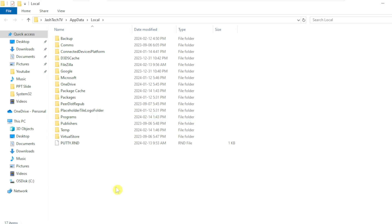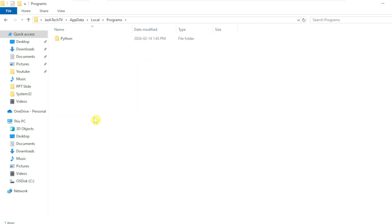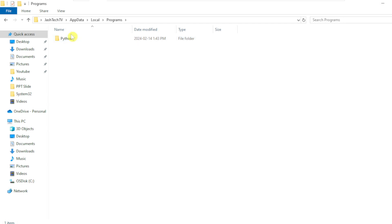Under local app data, double click on Programs folder and double click on Python, and open the folder with Python and the version number.